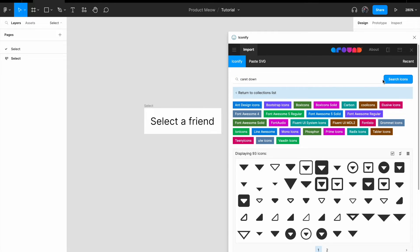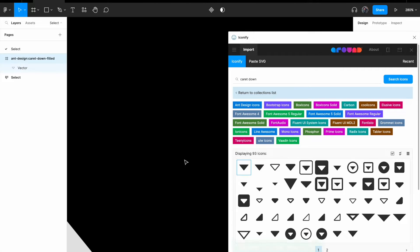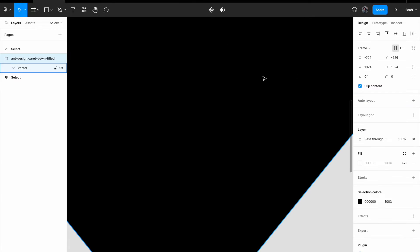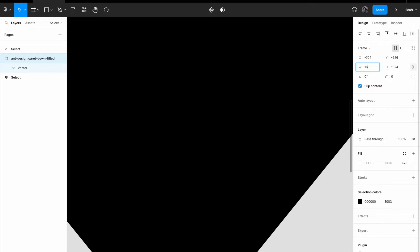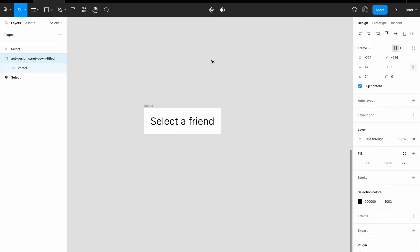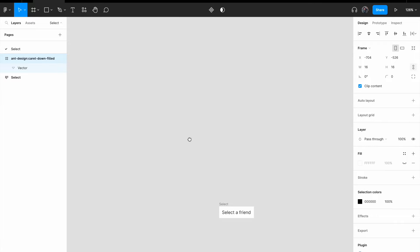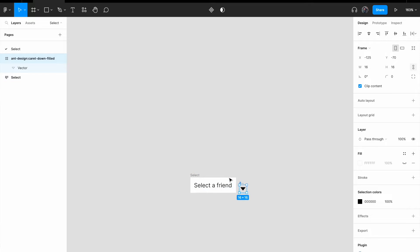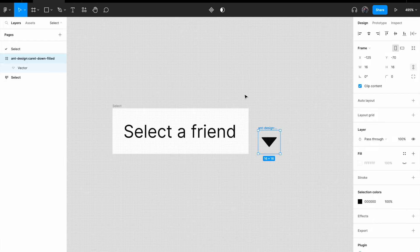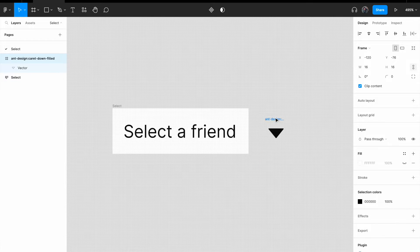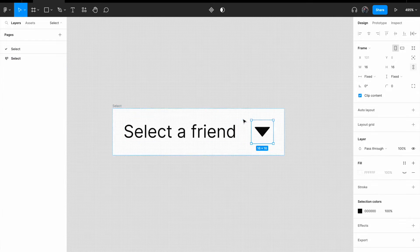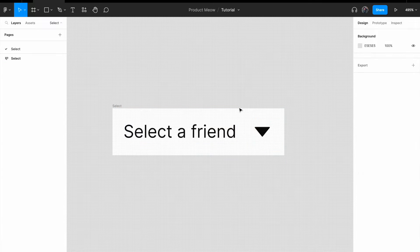And search for caret down. So when you search for caret down, you're going to see this. Just drag it in. Oh my goodness, it's so big. Let's resize it to 16px. All right, now I can't find it. Where is it? Let me scroll out. And okay, there it is. Let me just drag it down to here. Drag it inside the auto layout.